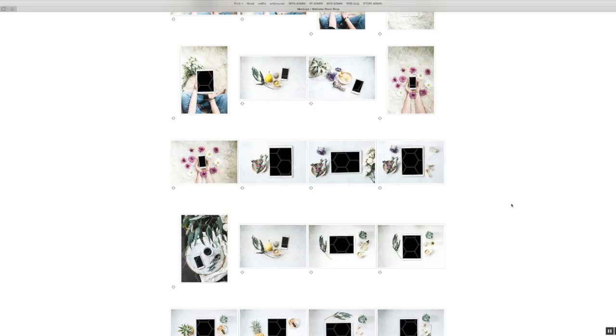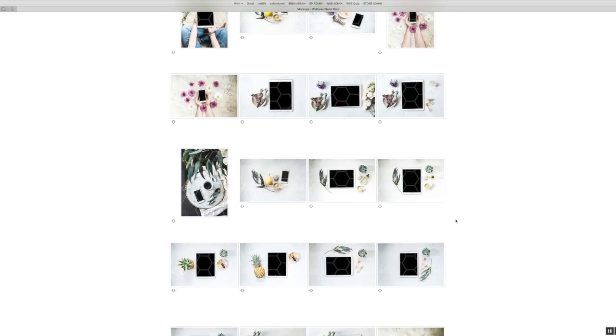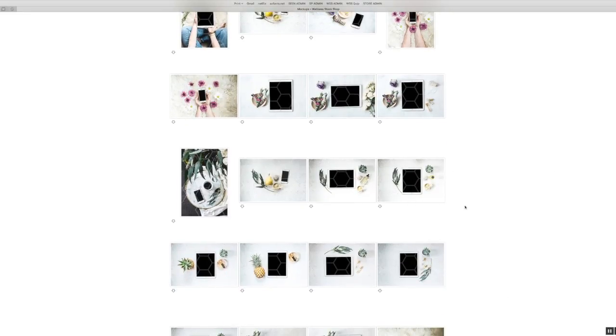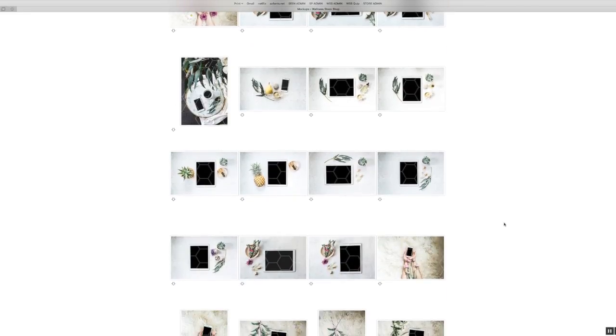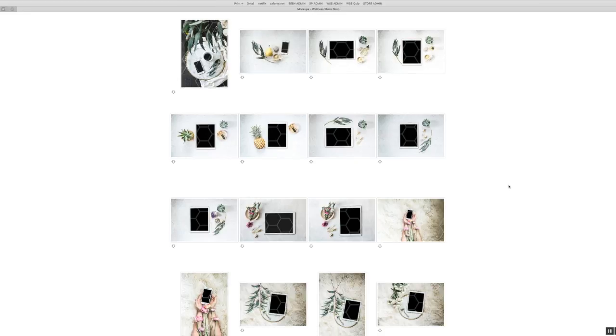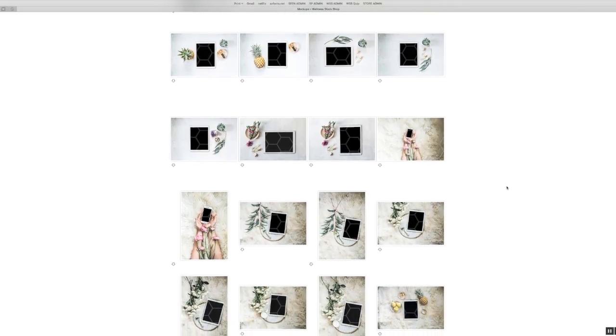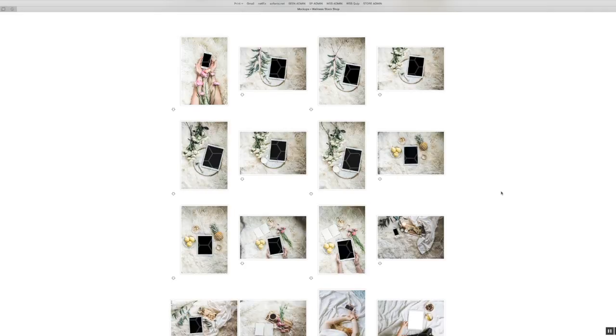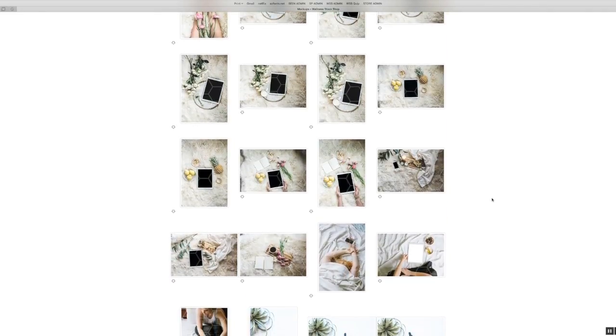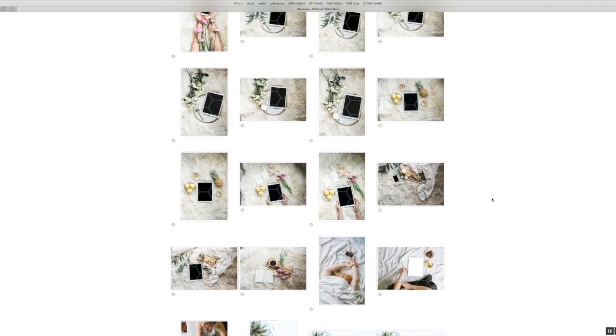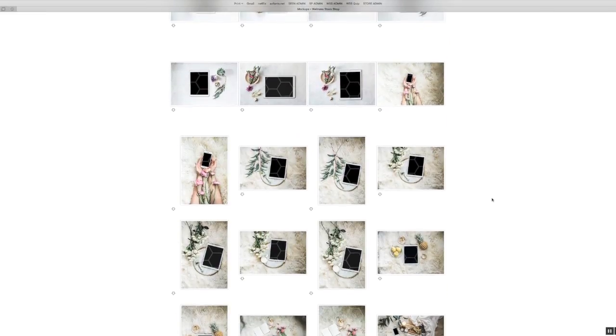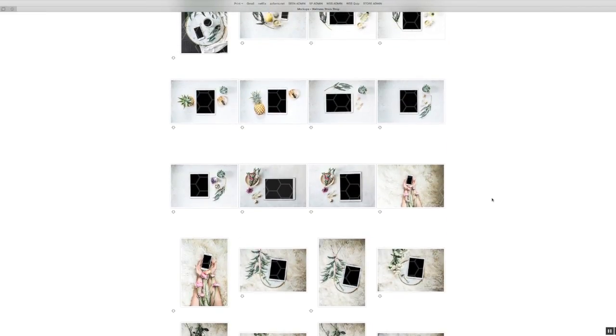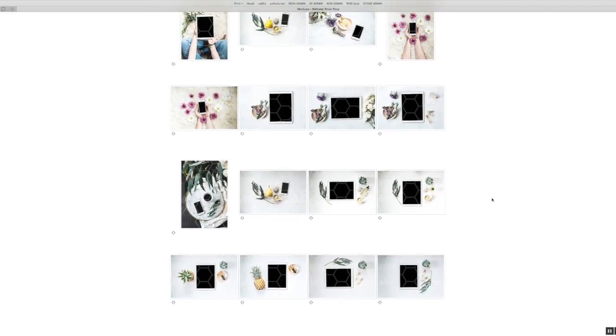If you're inside Wellness Stock Shop and you see these photos that have iPads and iPhones and computer screens that are blank, you can easily add text over the screen, but you can also use them in really savvy ways to show off your landing page or your website or your Instagram feed or any sort of offering that you have. So I want to make sure that you take full advantage of these and you know how.